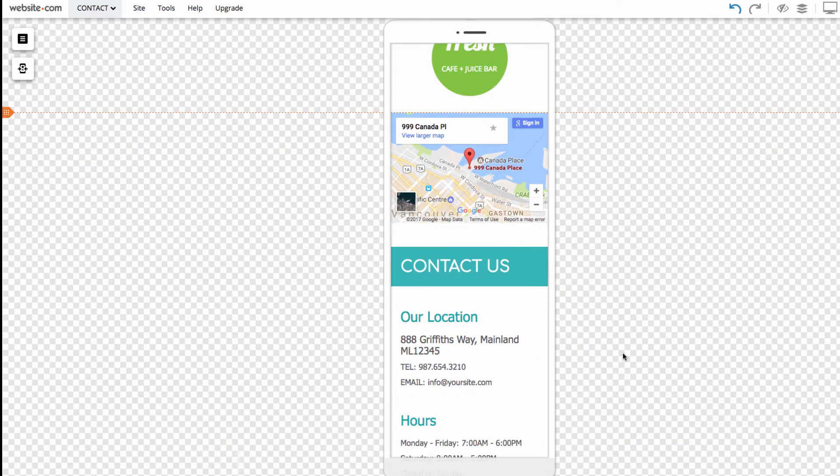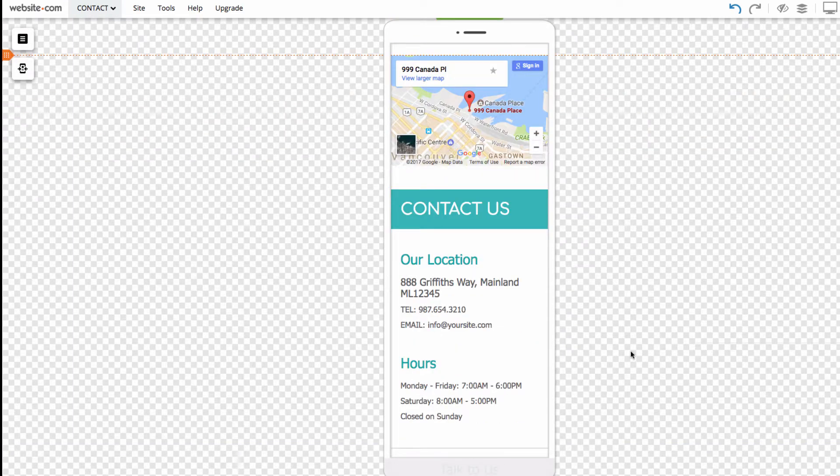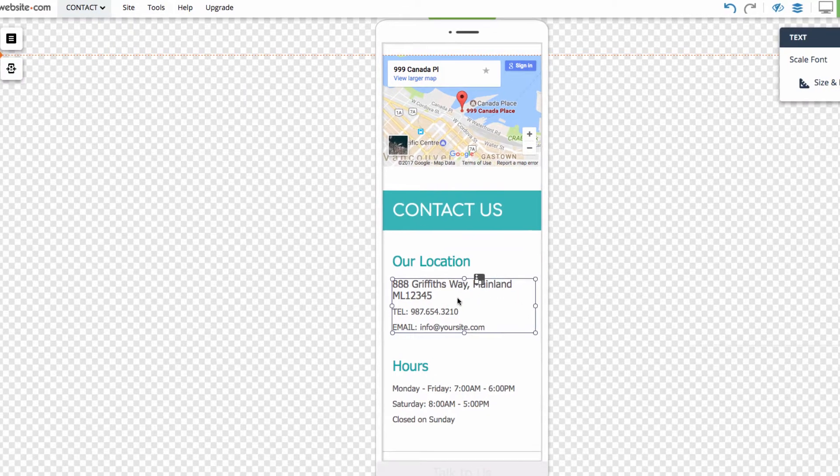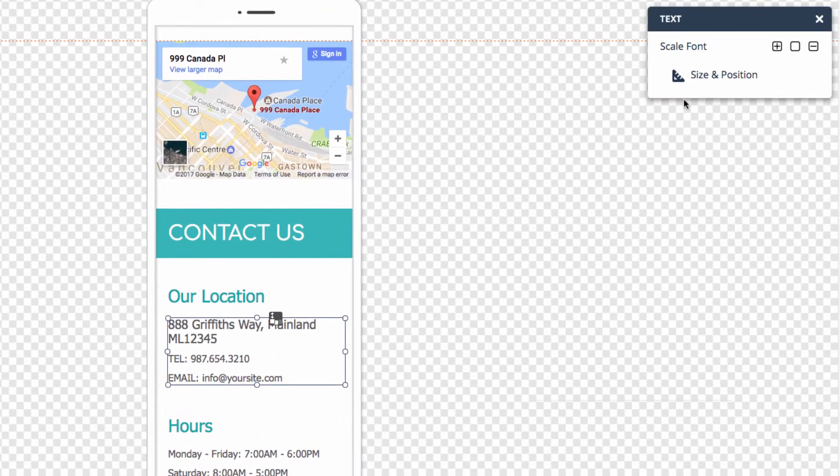There's also options to resize the text on the mobile editor. So, say we select a text box. Over here, we can scale the font up or down.